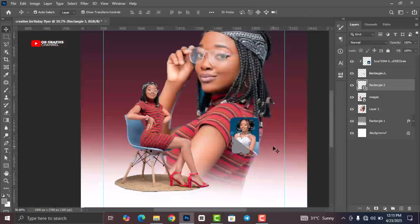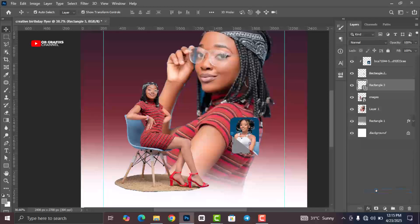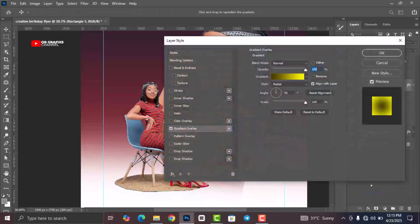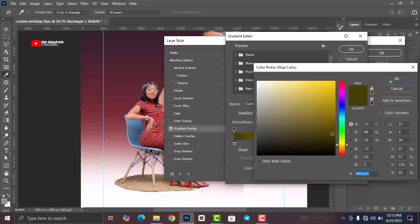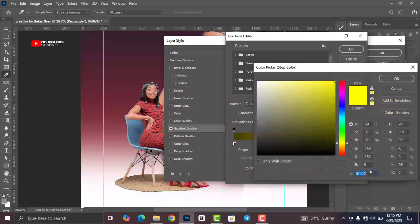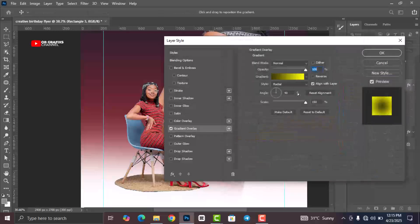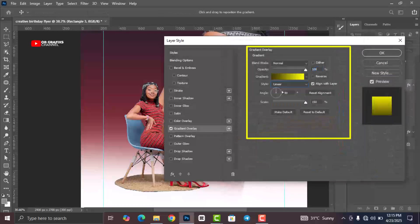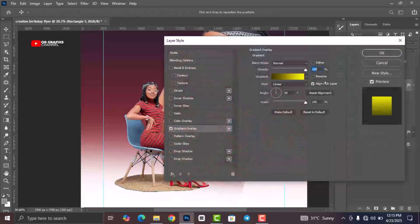Go back to FX and click on Gradient Overlay. Use the color codes provided — one for the first color stop and one for the second. Change the style to Linear and click OK.